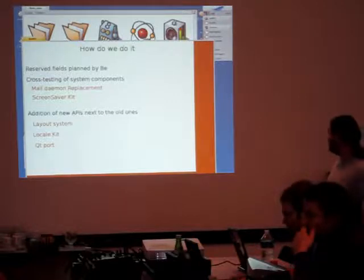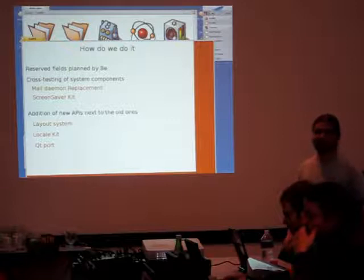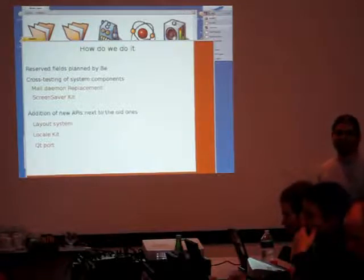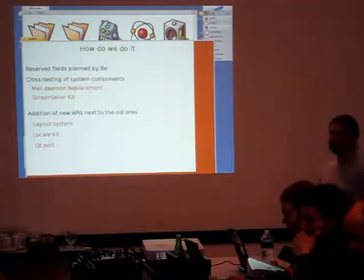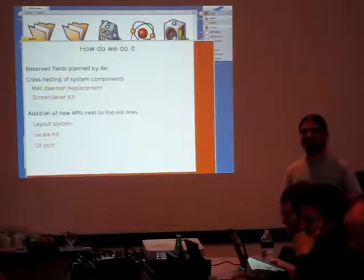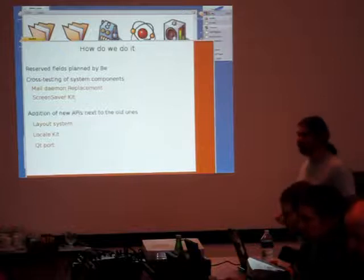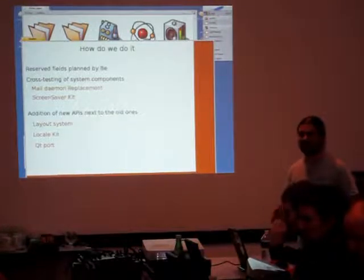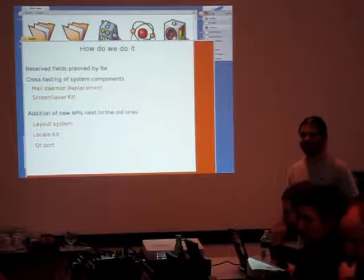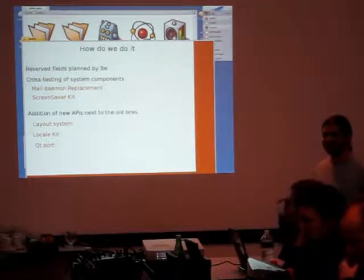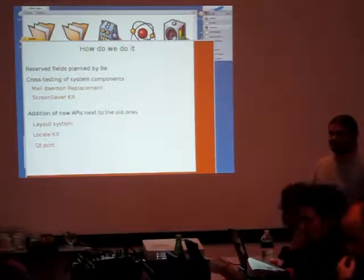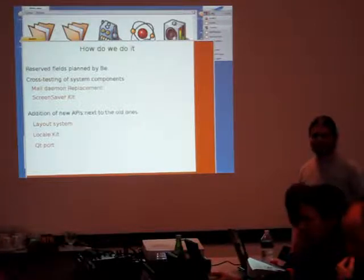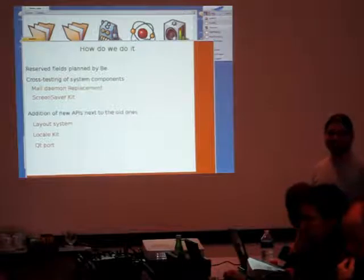There are some examples. Layout system is not integrated into the view system of BeOS. It's separated from it. This allows you to keep the whole view system with manual operating. Another example is the locale kit, which is completely separate from the rest of the API. So if you don't use it, you don't have to worry about it. And another example is the Qt port, which allows to run applications with a completely different API. It still keeps all applications running with the BeOS API.